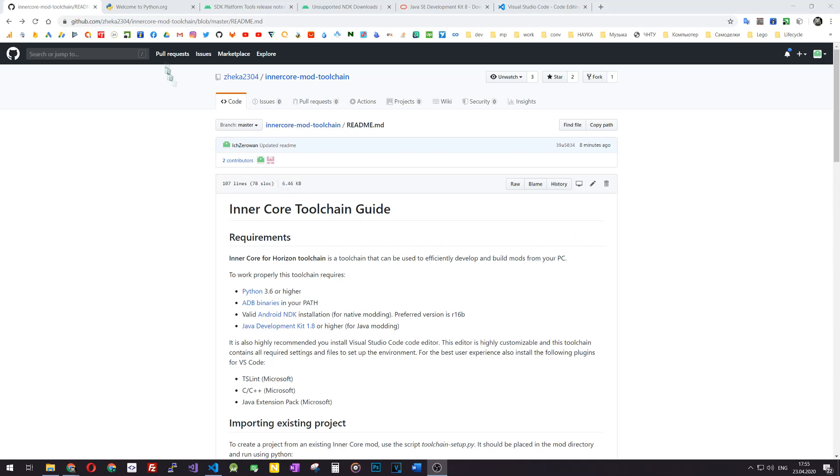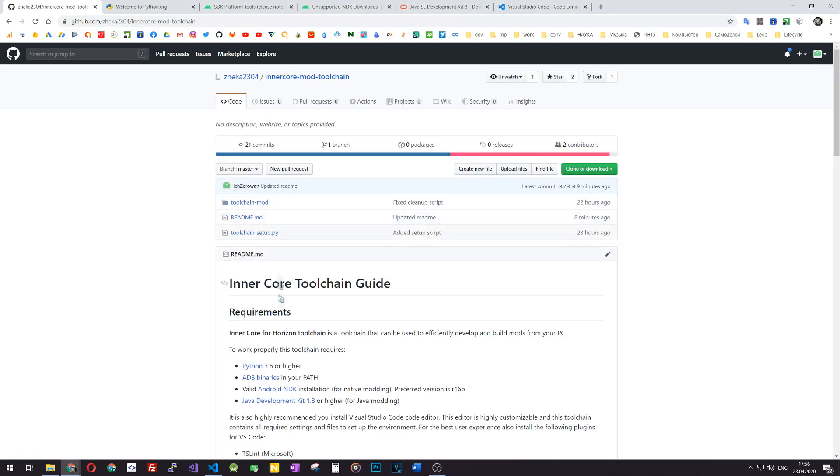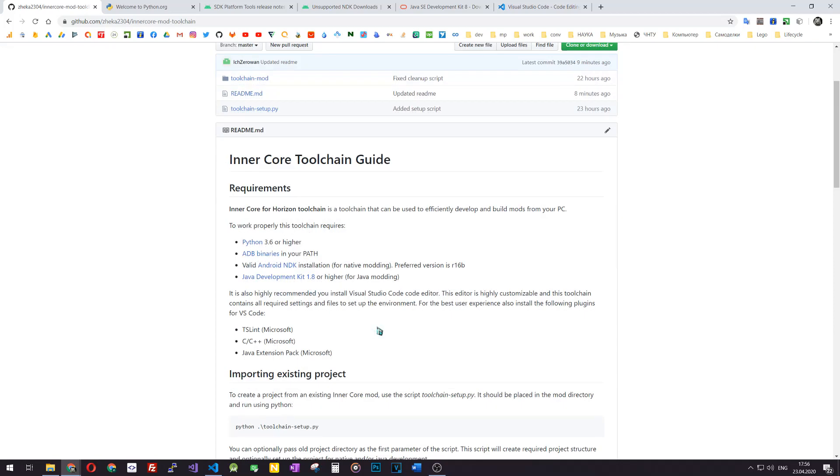You will find the links in the description of the video. The first link is to Inner Core toolchain, a repository where you can find everything to develop your mods for Horizon using Java, JavaScript, C++, and even some more languages if you would like to do so.